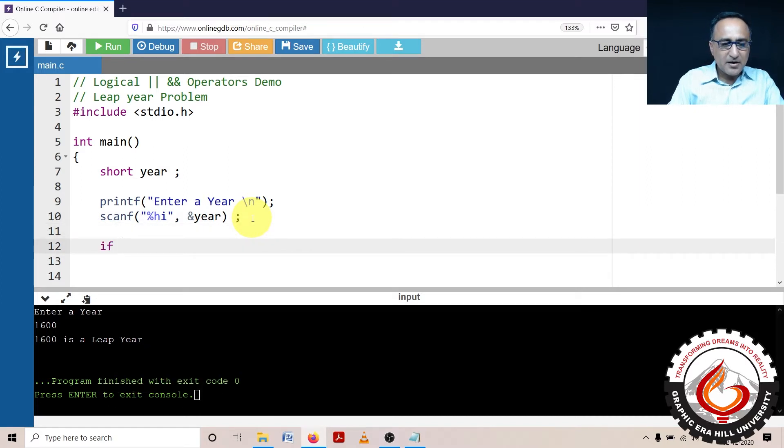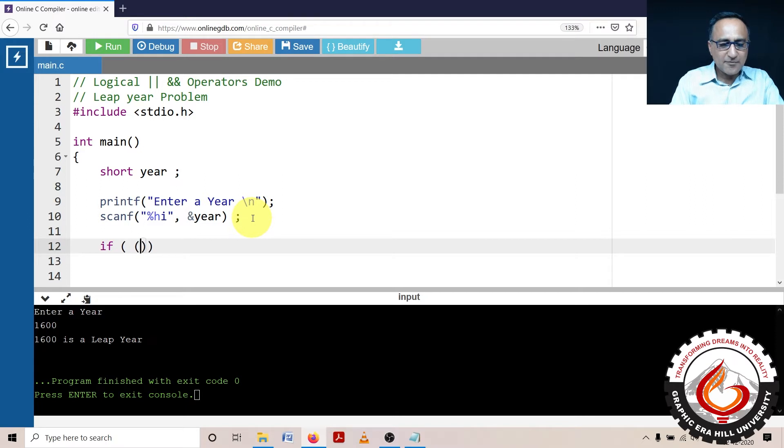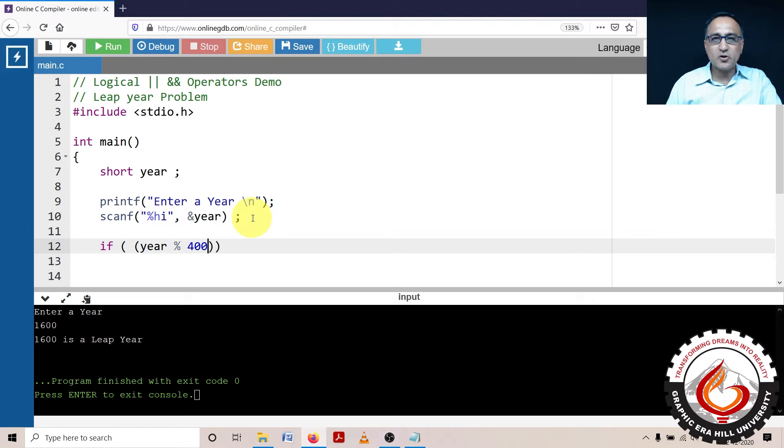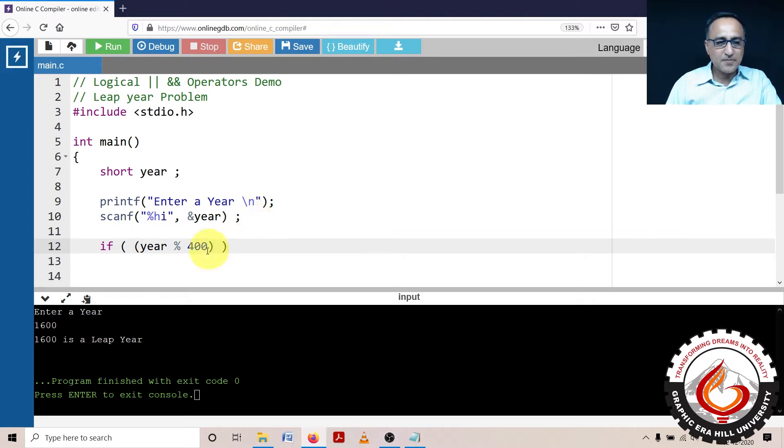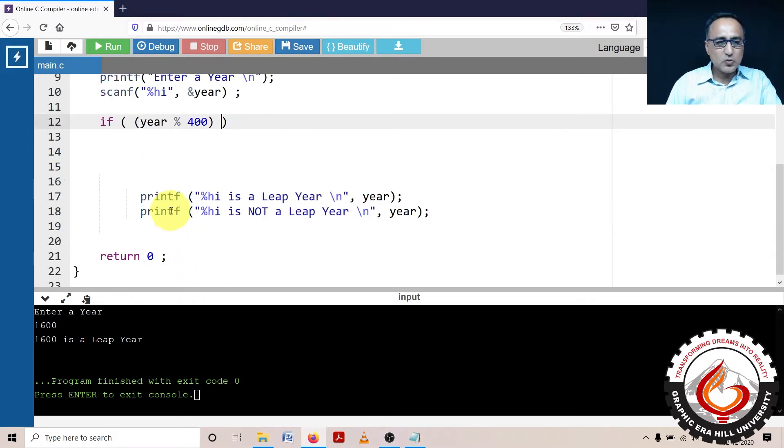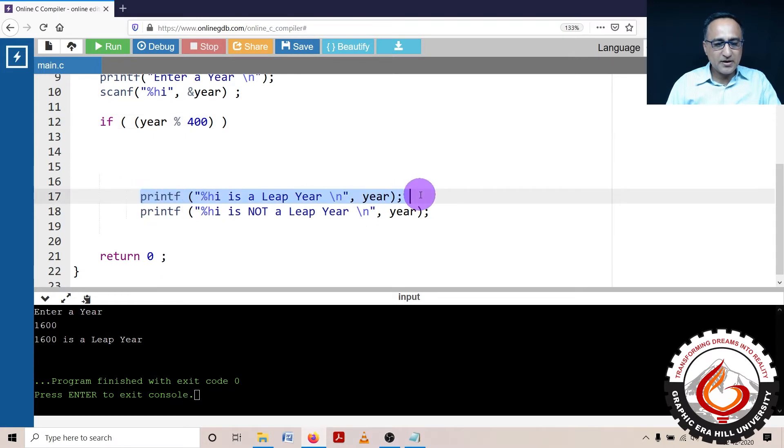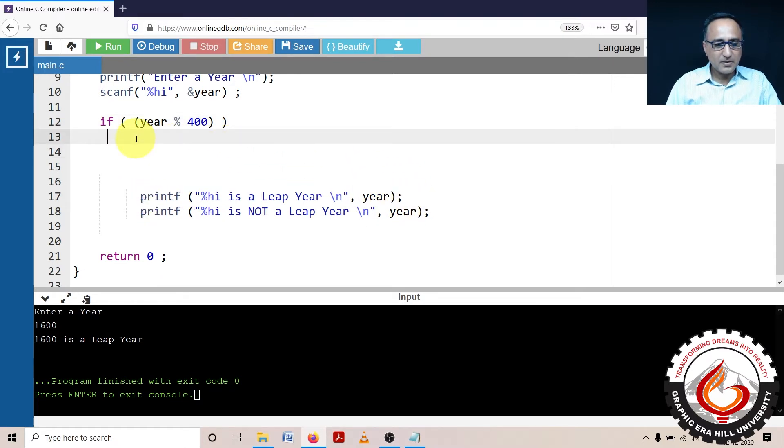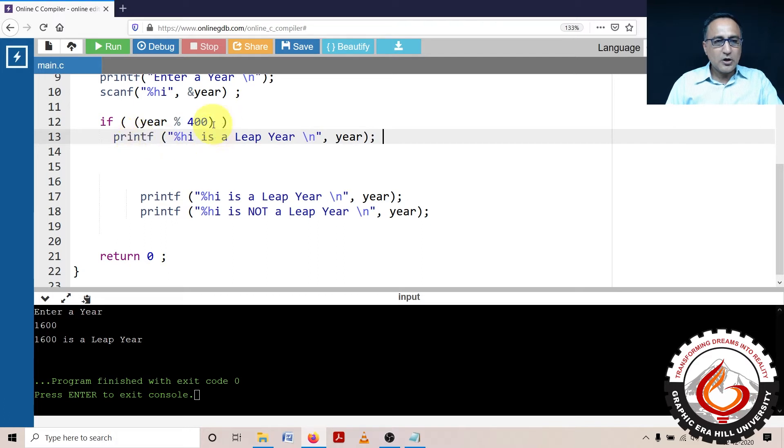I am doing a statement, I'm asking if year mod 400 is equal to zero. That means this input year is a leap year. So what I will do is I'll just copy this and put it here.